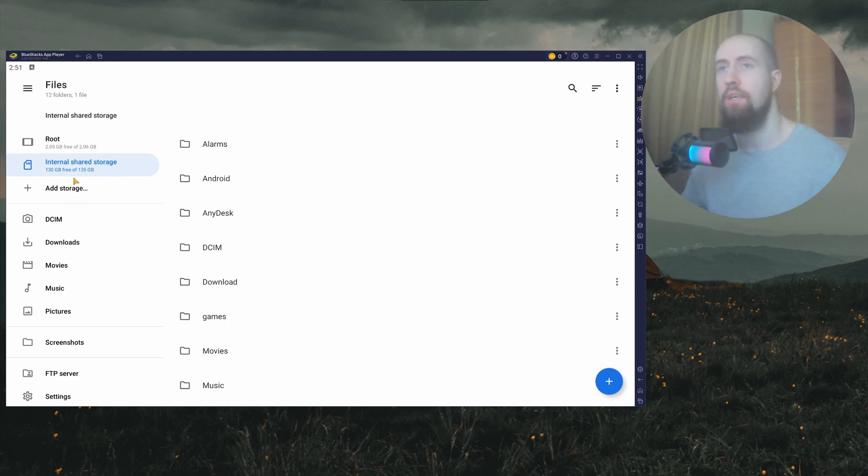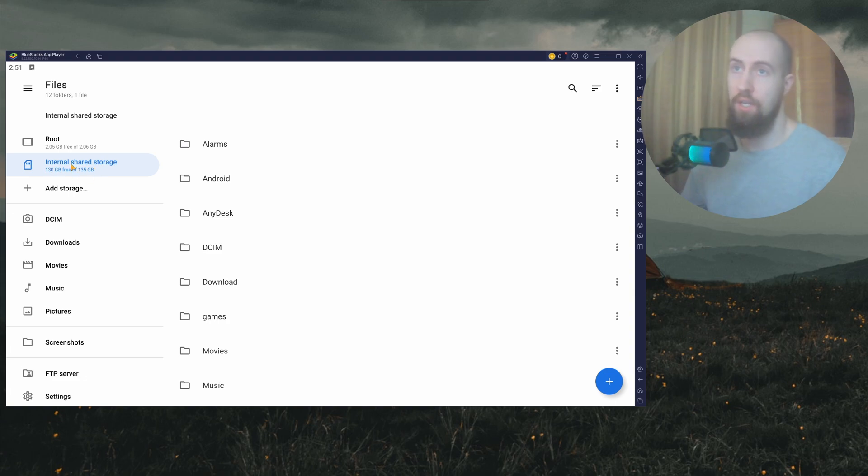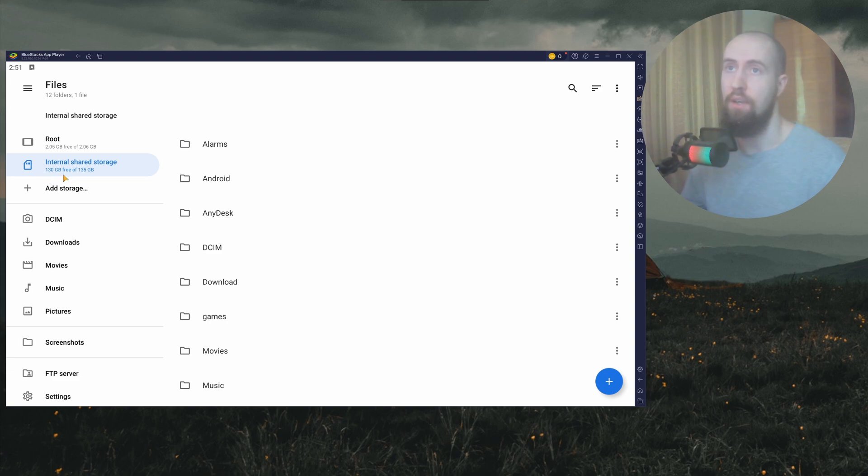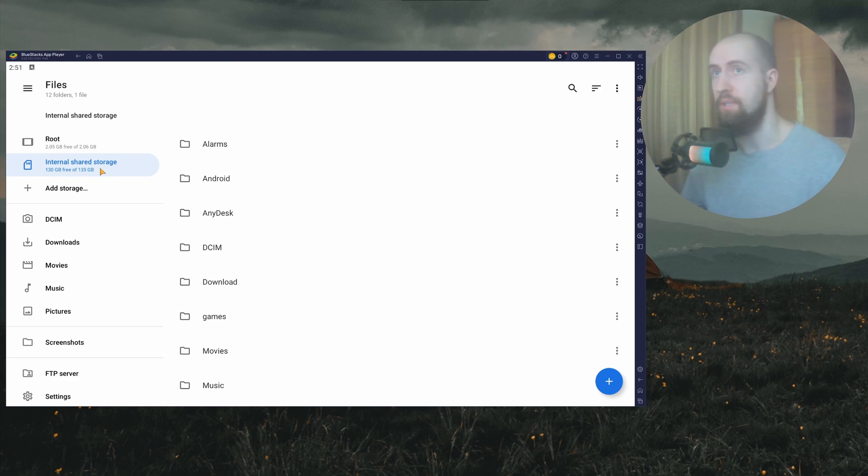As you can see in my case, in my emulator for Android, I only took about five gigabytes of the entire storage and the other 130 gigs is free. So I'm definitely good and set to go with enough memory.